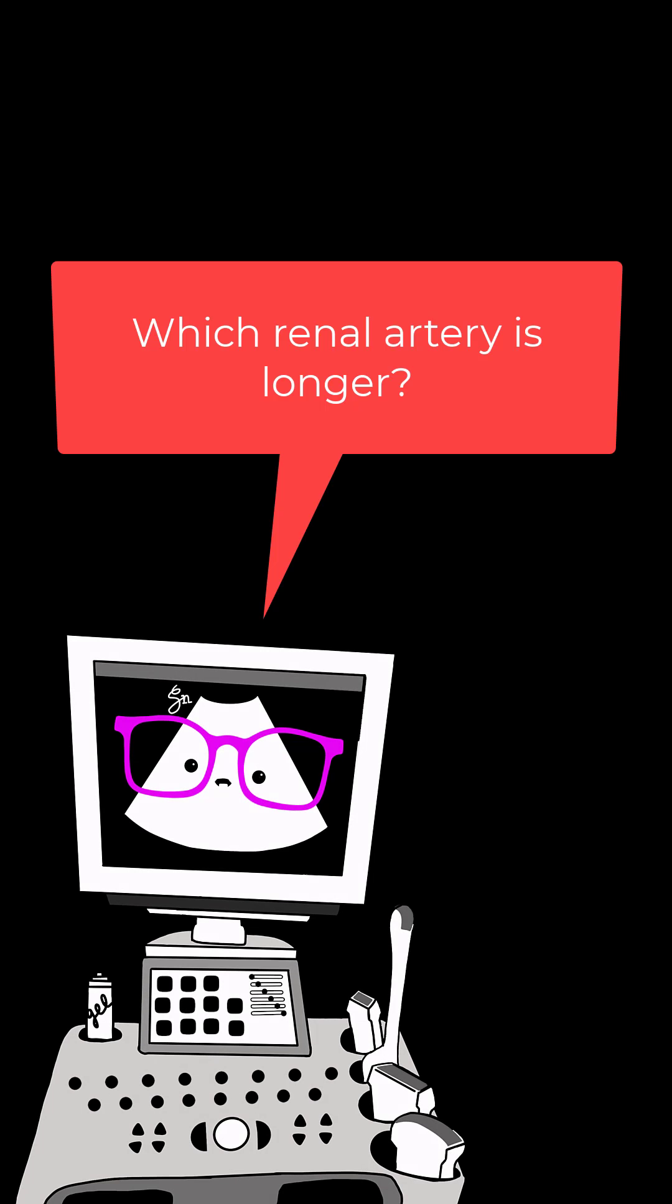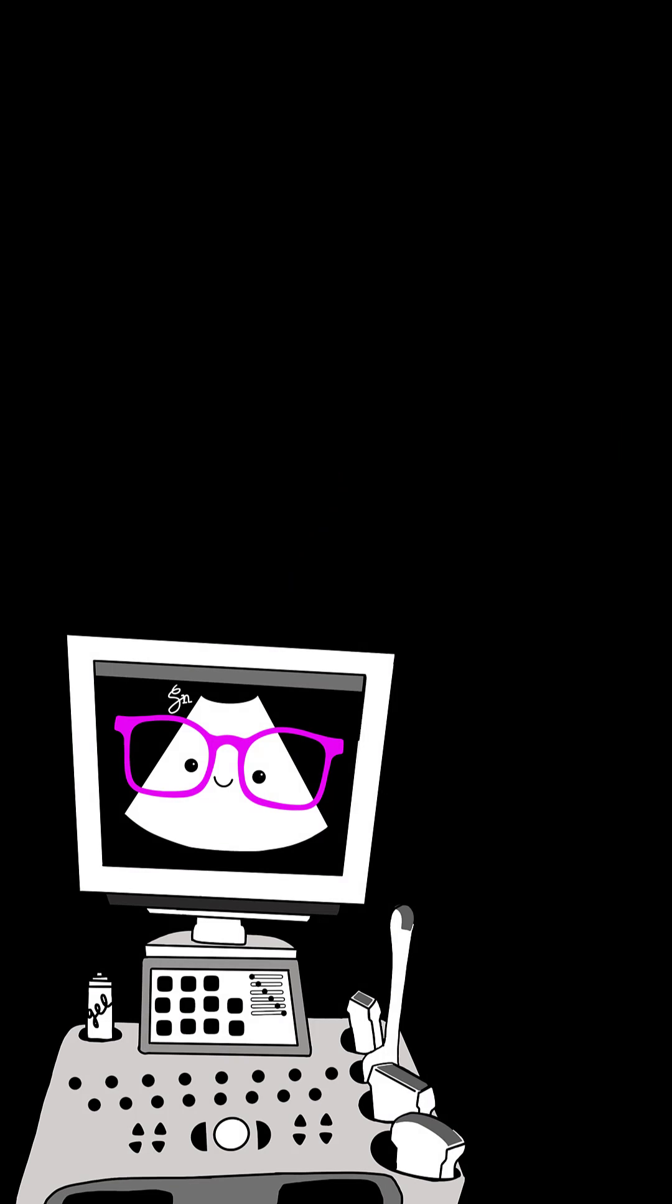Number 8. Which renal artery is longer? The right renal artery.